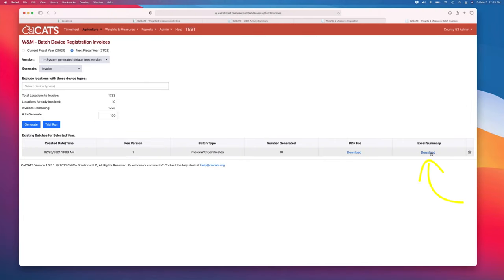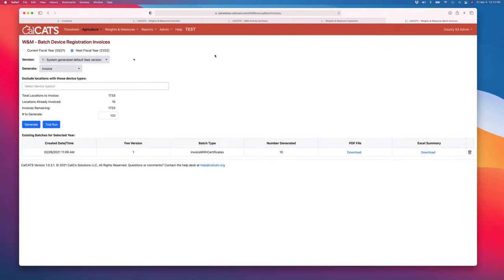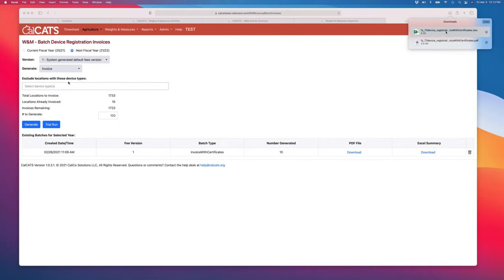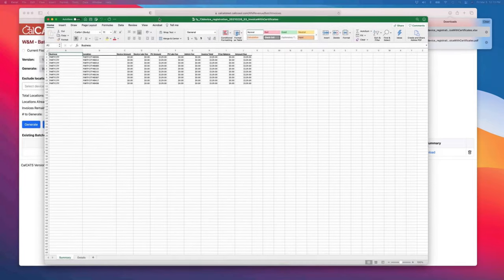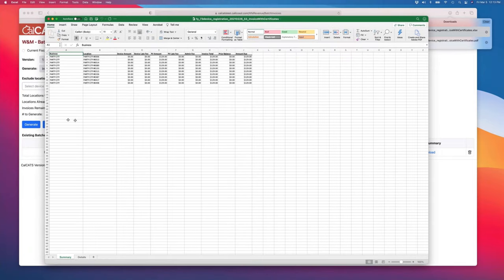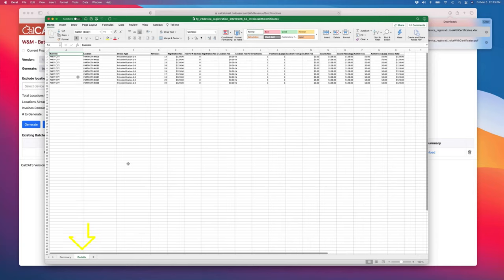And then along with every batch of invoices we generate, we also generate an Excel summary of that invoice. This has been particularly useful as we went through the process with Alameda. Alameda did all of their device registration invoicing through CalCATS this year, and this will give me the list of the businesses and locations that were invoiced as part of this batch, and then the basic invoice details, device amount, device late fee, price verification amount, and so forth.